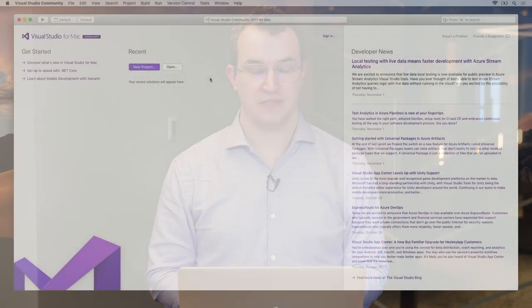Hello, I'm Cody, Program Manager in the Visual Studio for Mac team. Today, I'm going to show you how to sign in with your Microsoft account and publish your project to Azure.